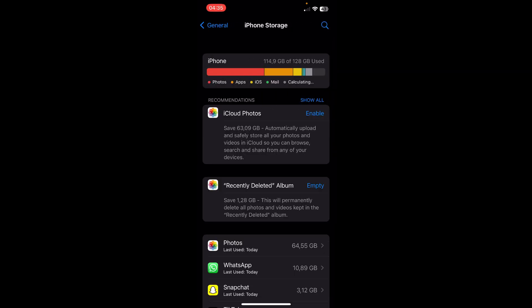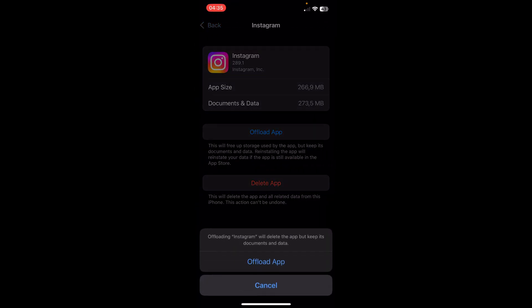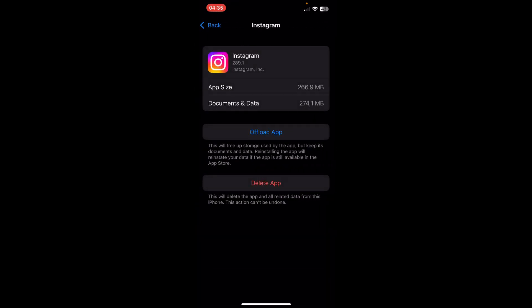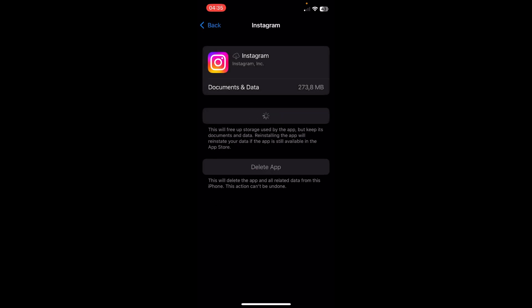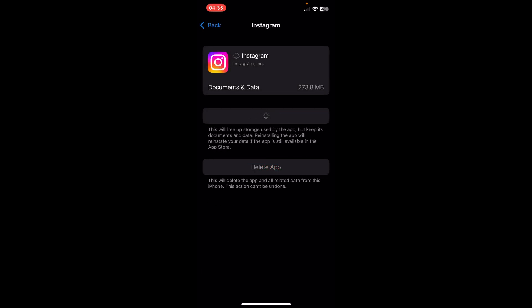Scroll down until you find Instagram, tap on it, then tap on Offload App. Then tap on Reinstall App and this should fix the problem. I hope you found this video helpful, thanks for watching.